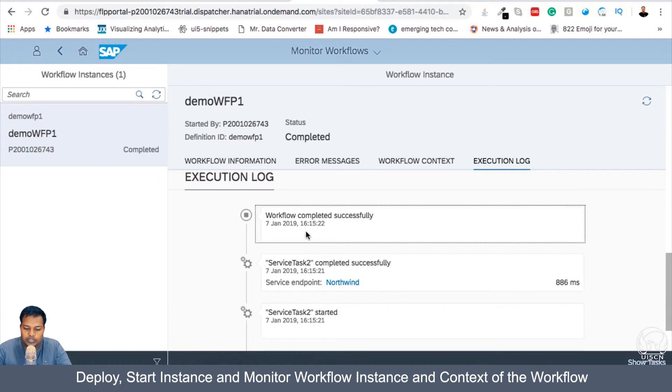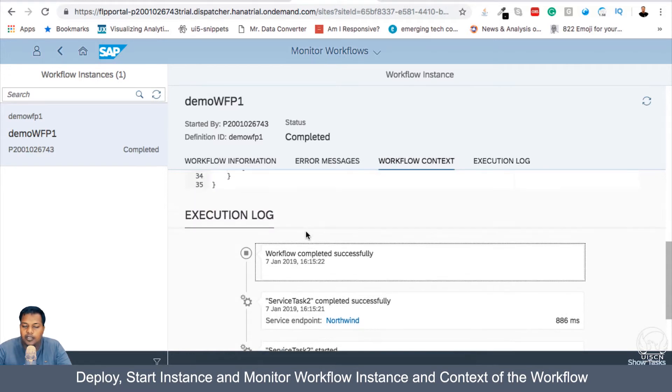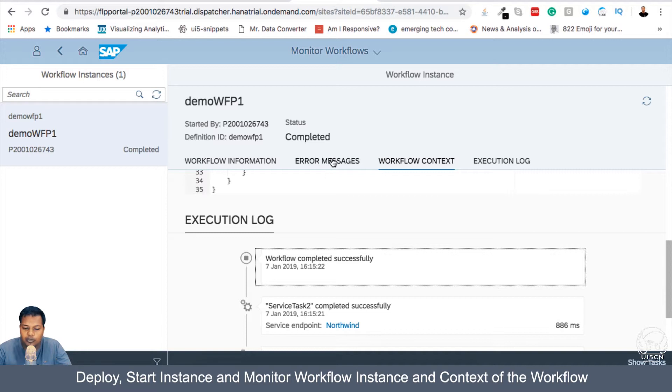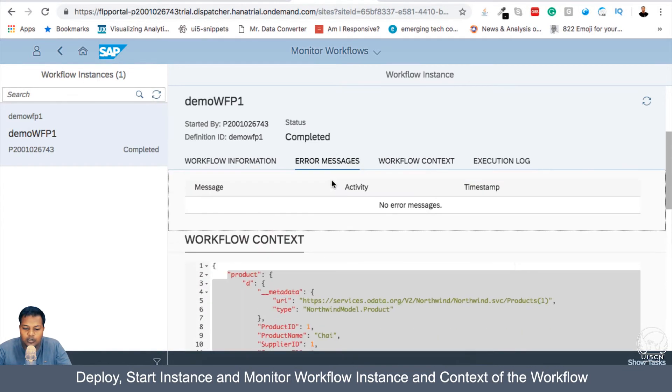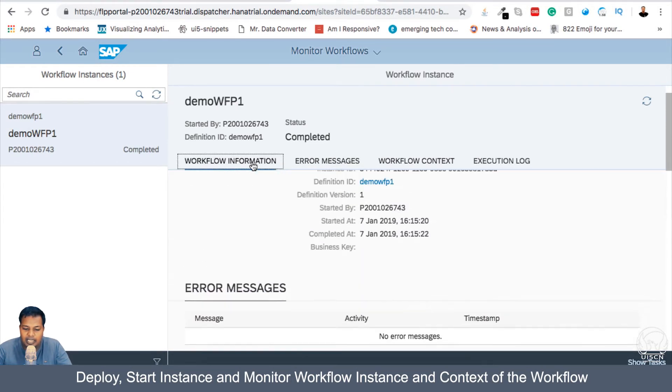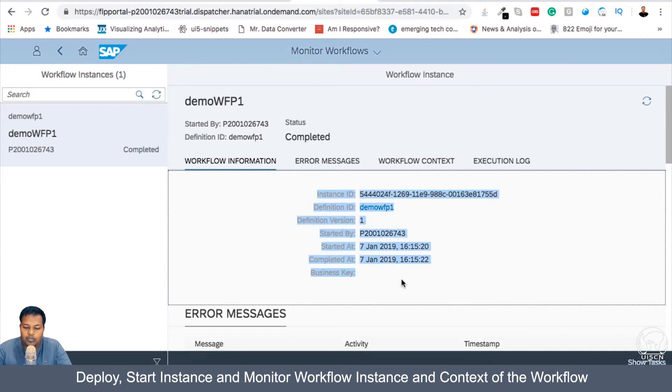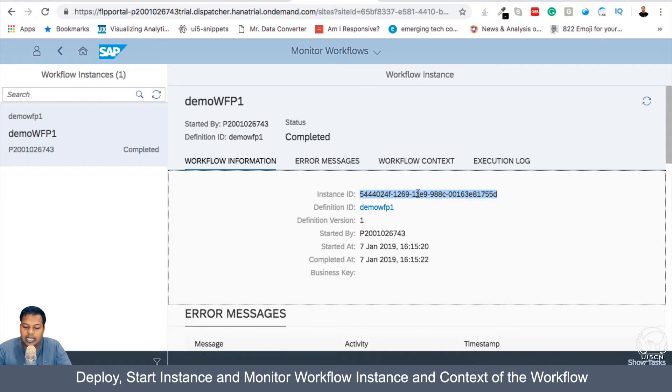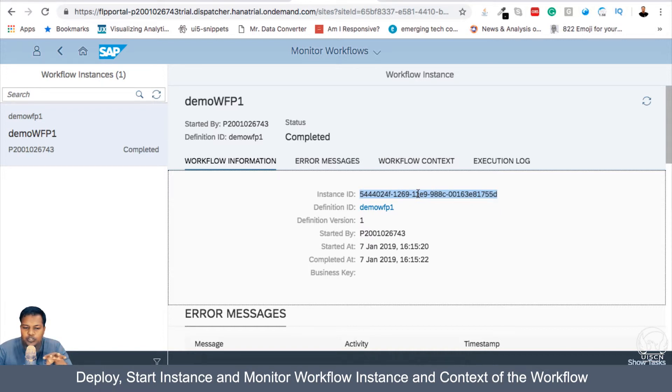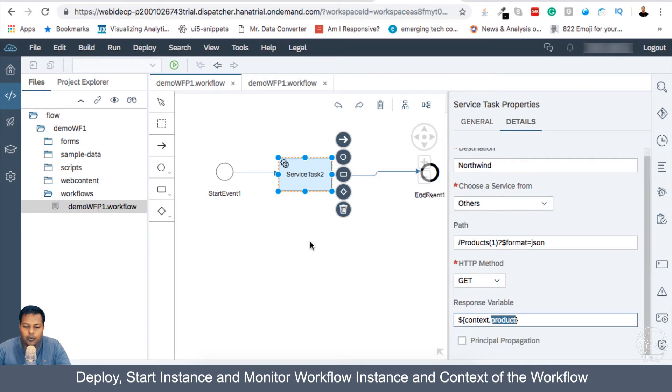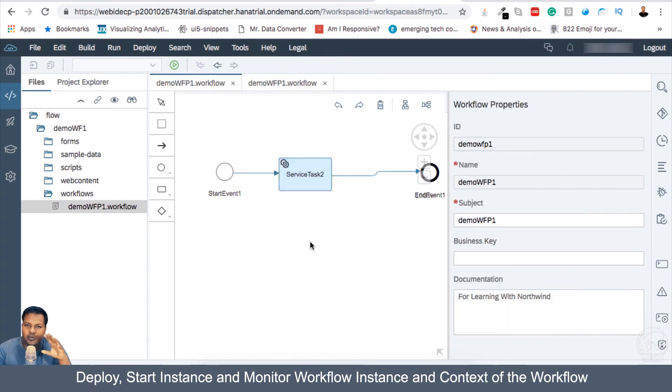And you can also see here if there are some errors which you want to debug or want to find out more about, you can get those in error messages. And the workflow information gives a basic brief about who is the starter, what is the instance ID and version of this workflow. So I hope that this simple use case gives you an idea about how this workflow is put into picture.